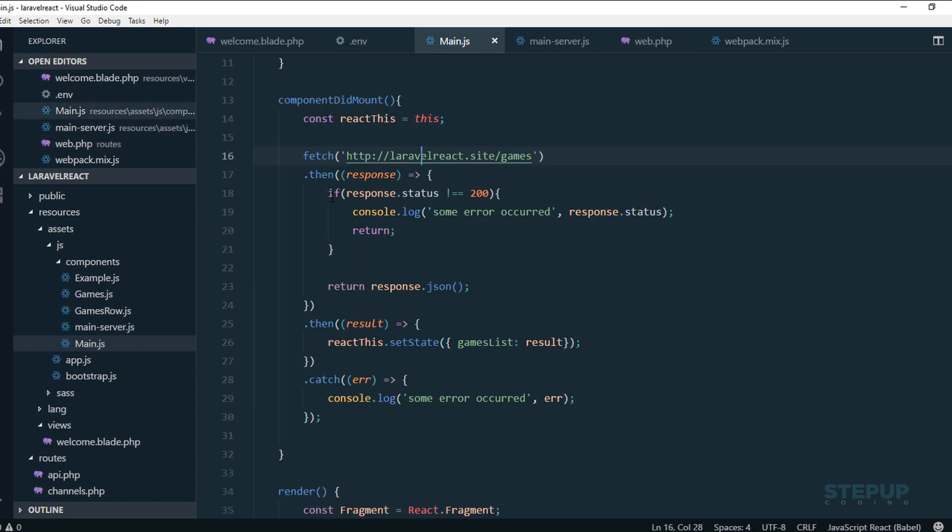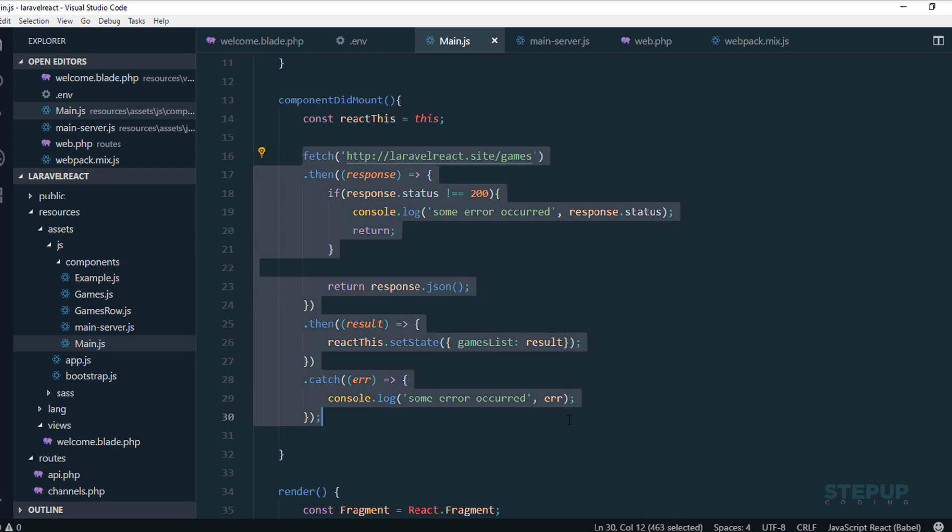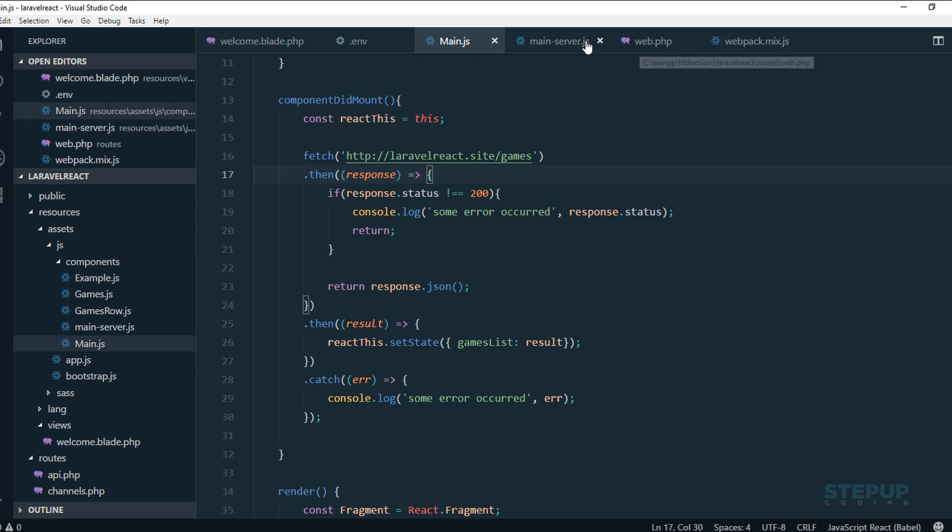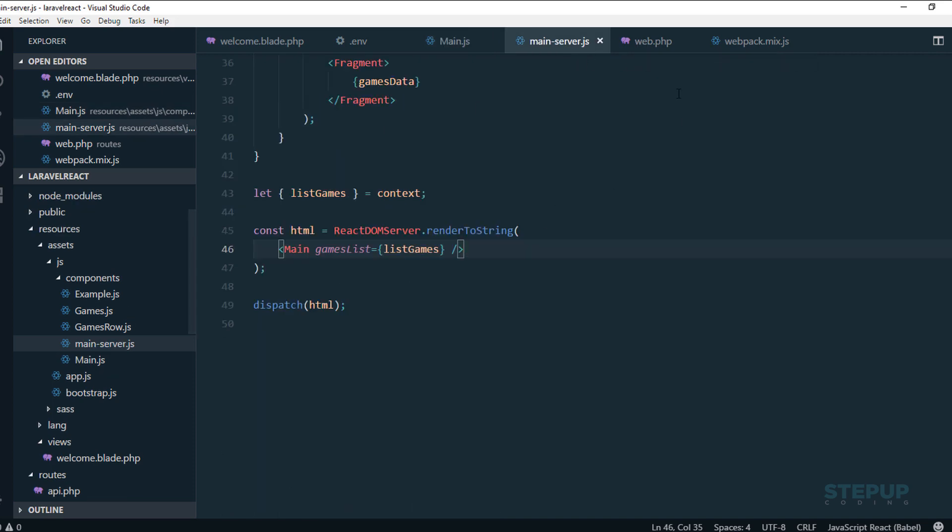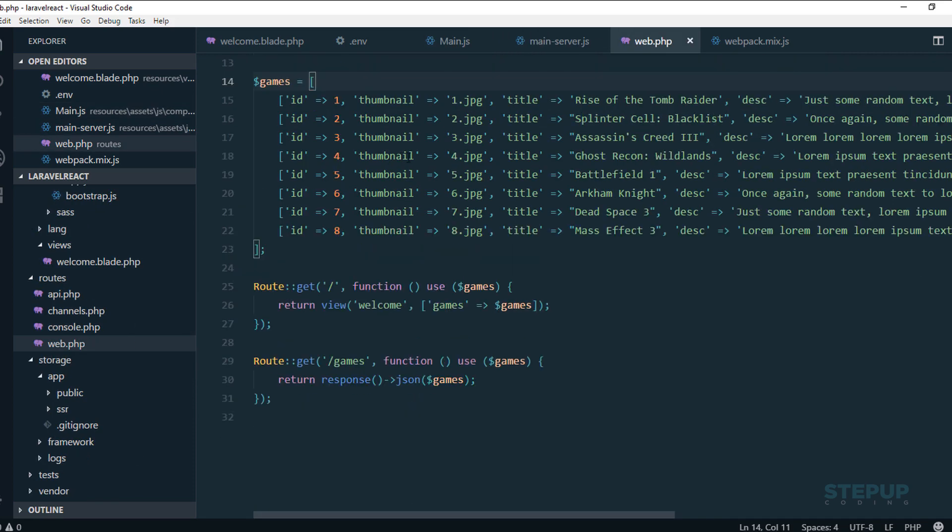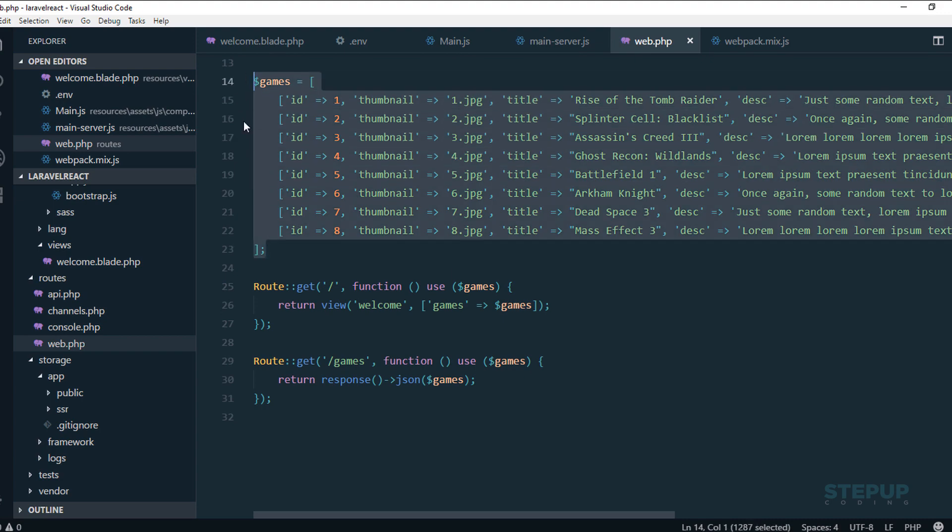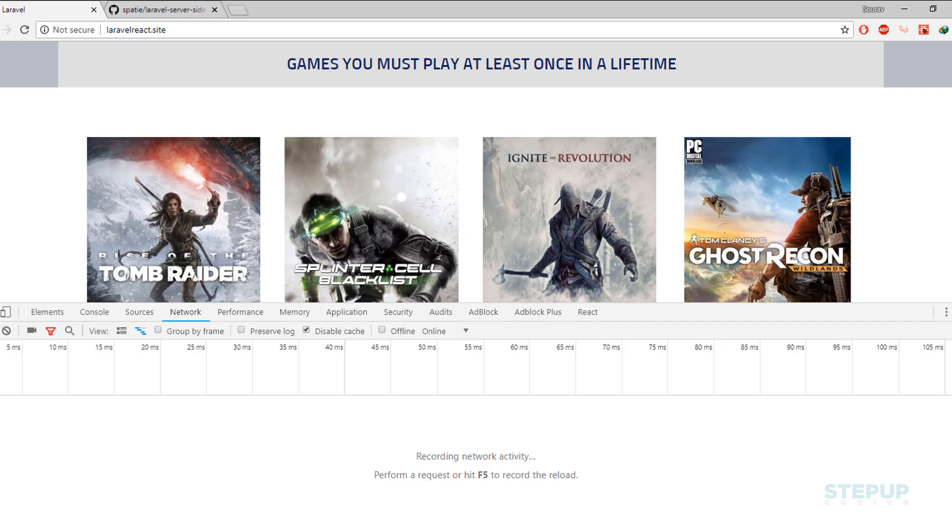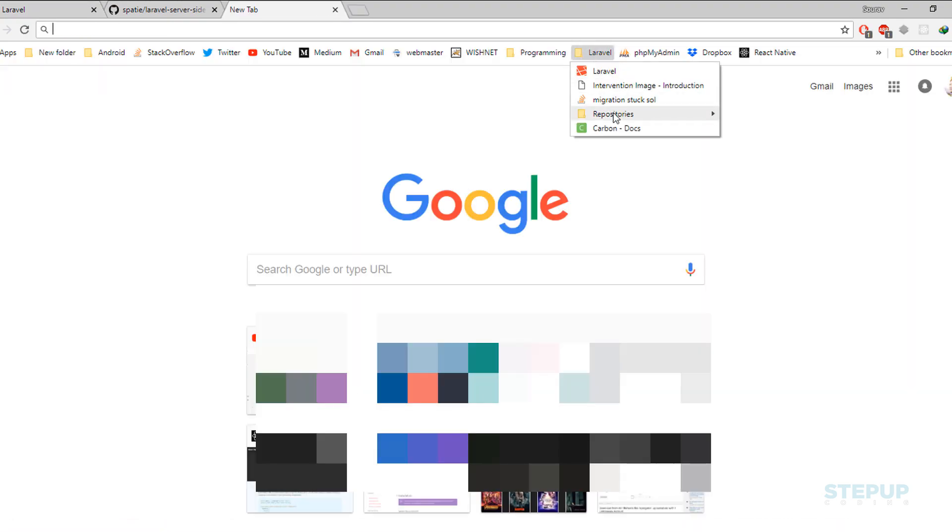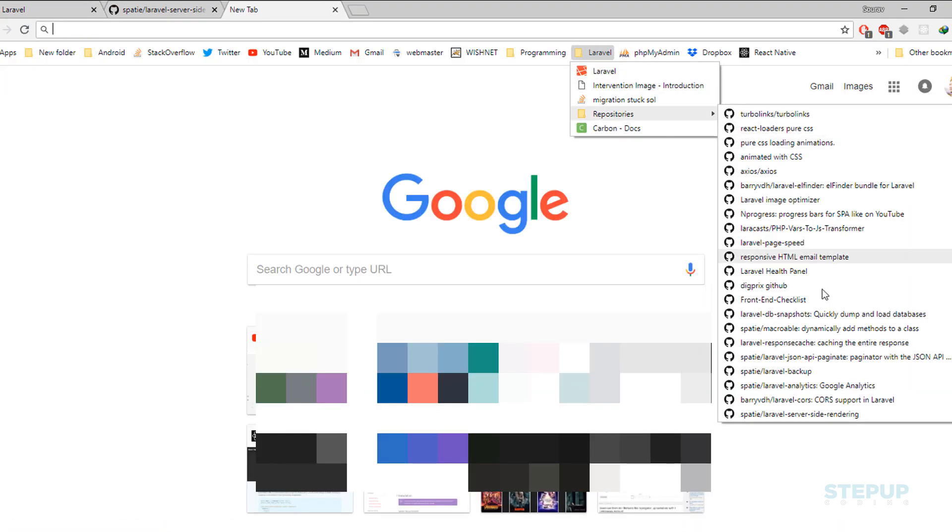We can actually improve the performance of our application by simply removing this network request and feeding the component data via the PHP server return data, and transforming the data into some JS variable data so that our front-end code can access it. We can do it by a very nice PHP, I mean Laravel package.